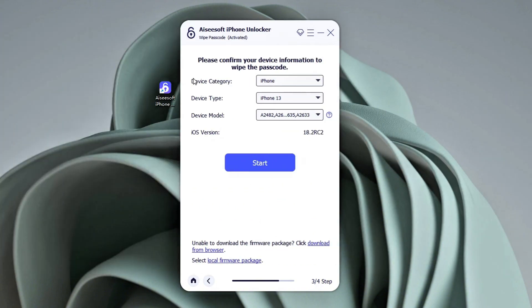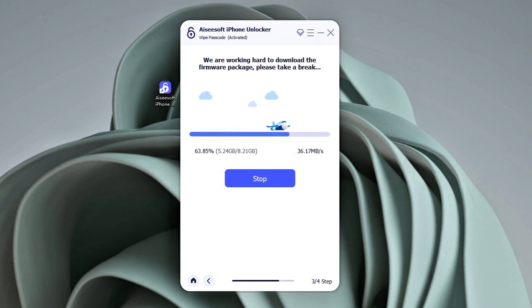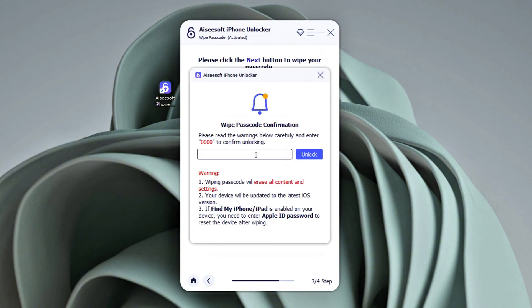Next, confirm your device information and click on the Start button. The tool will download the software for your iPhone, which may take a few minutes to finish. When done, enter 0000 in the required field — this confirms that you're sure to reset iPhone 16 and its passcode. To begin the unlocking process, click the Unlock button.